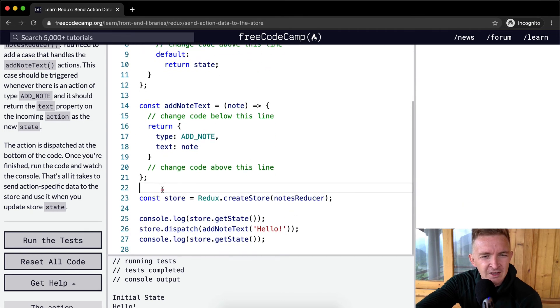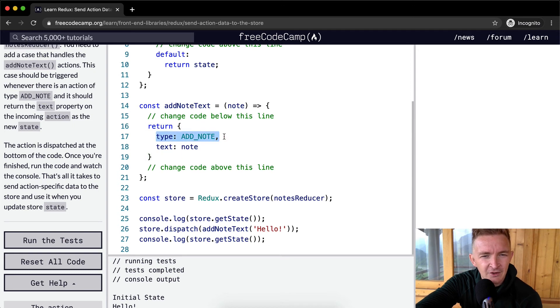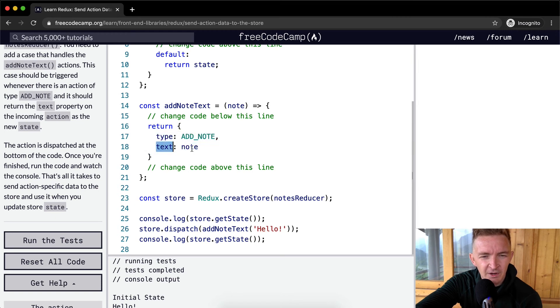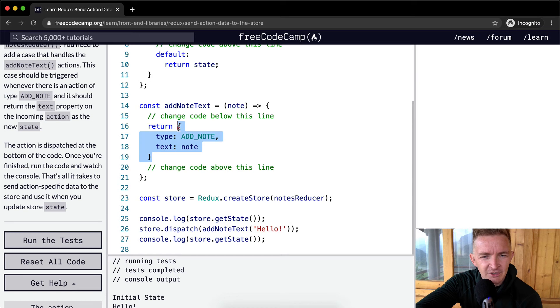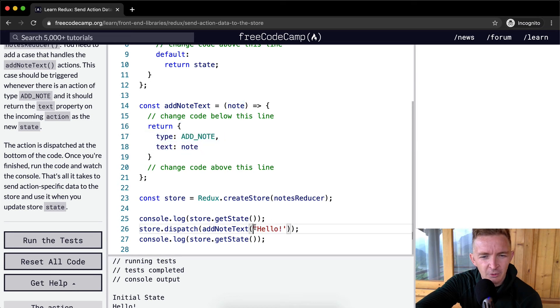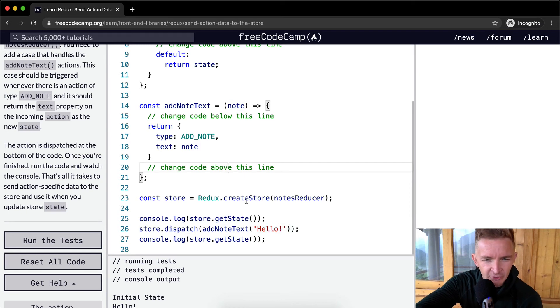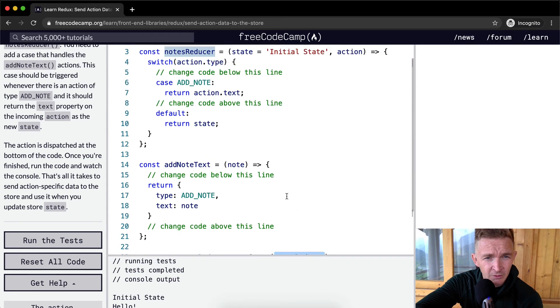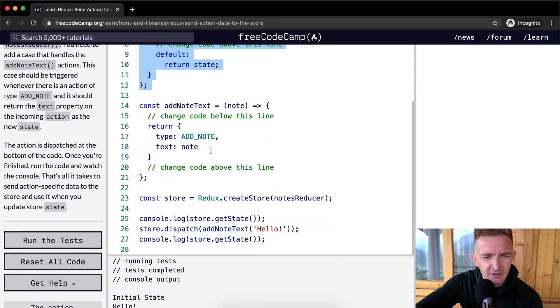And then here we set it up so that we return our, if we call an add note text, we return a default type of add note. And then we also include in the text key value pair the note, which would be in this case, it's here. So when we actually run this function, we get this object returned with text equal to the note, which is hello with an exclamation point at this point. And then here we set the store with the notes reducer, which is the notes reducer here. So this is where we start bringing all the pieces together.